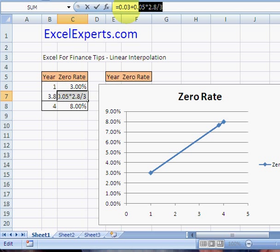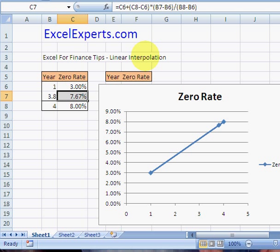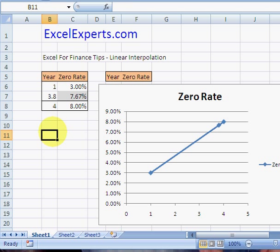Select the whole thing, click F9 — 0.76 — hit escape. That's a very brief introduction to linear interpolation. You've been listening to ExcelExperts.com.